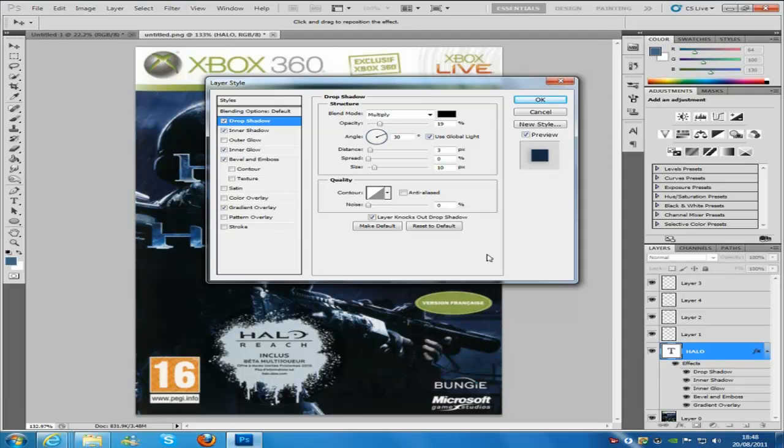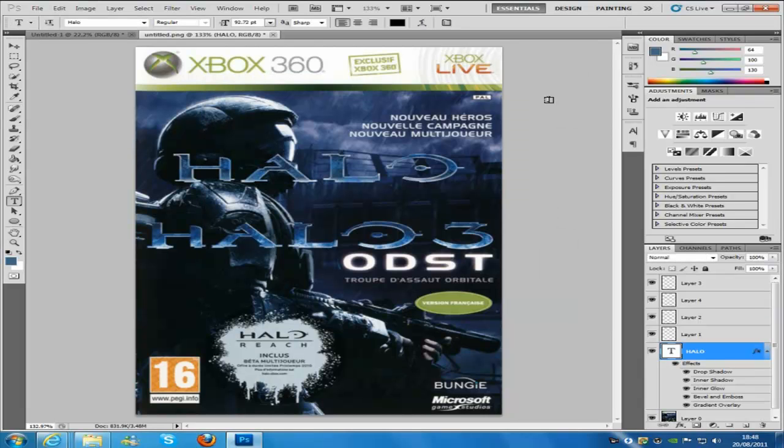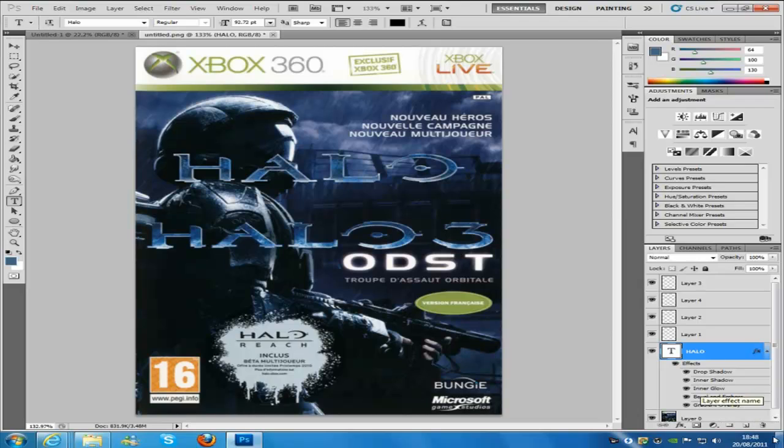Now once you have all of that done, you are going to click ok. Now you are going to make blank layers here, so if you go to the bottom right hand side and click the new blank layer icon.